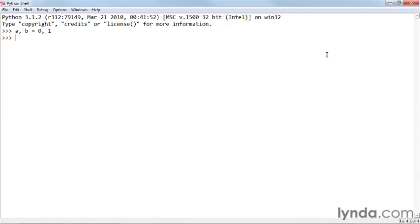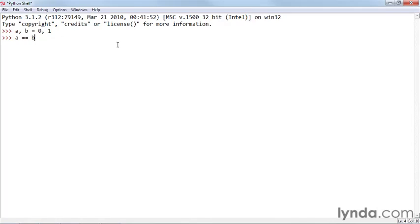And I'm going to say A equals B, and so the double equals sign is the equality operator. It tests for equality between two values, and it returns either true or false. In this case, it returns false. And false is actually a keyword in Python, which is a Boolean value for false.